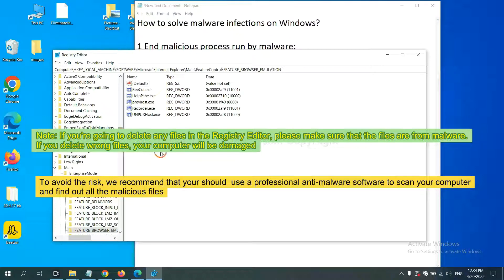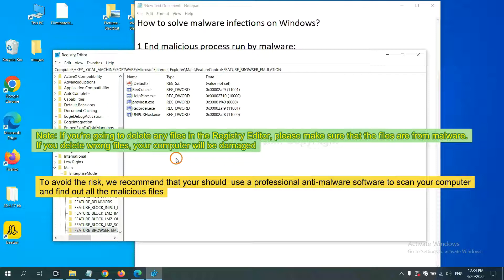To avoid the risk, we recommend that you should use a professional anti-malware software to scan your computer and find out all the malicious files.